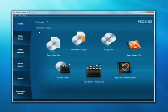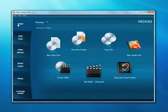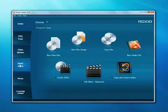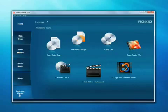When you run Creator, you'll see RoxyO Home. On the left side are tabs representing the main project areas: data, copy, video, movies, music, audio, photo, and the learning center.